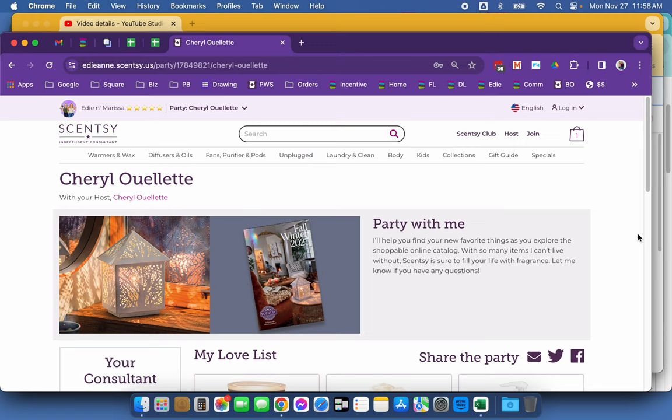First of all, you need to have a personal website. A PWS subscription needs to be active for you to be able to utilize this feature.